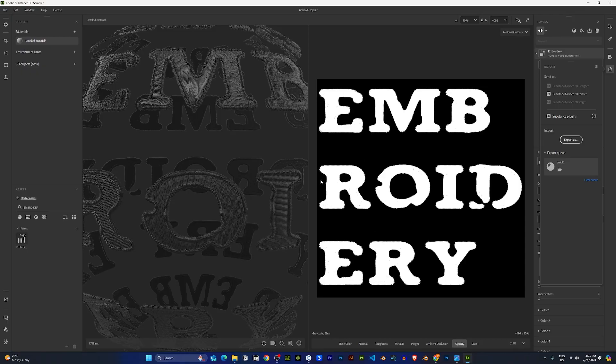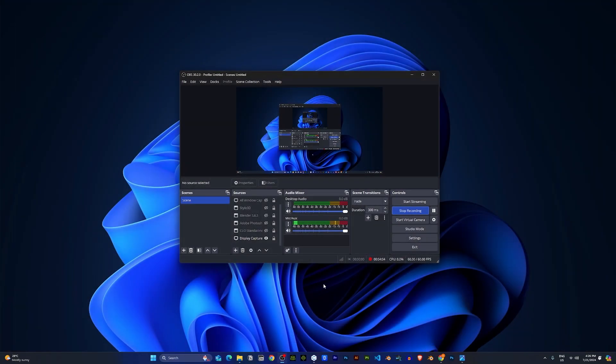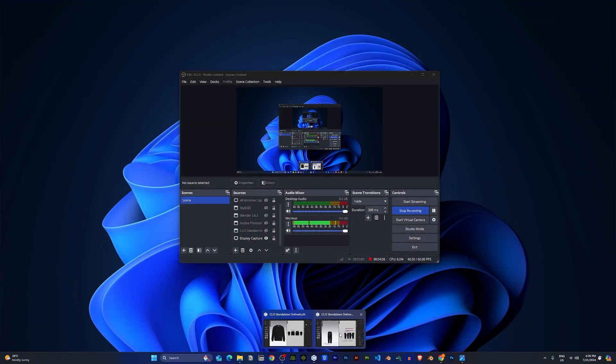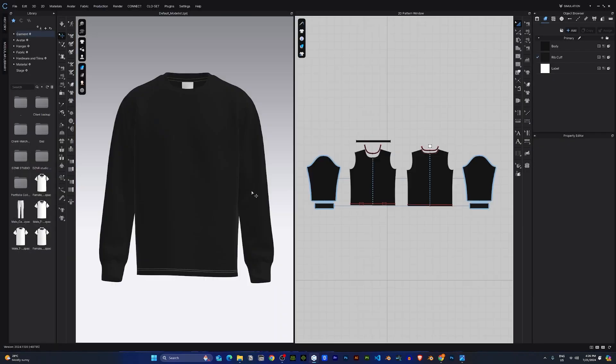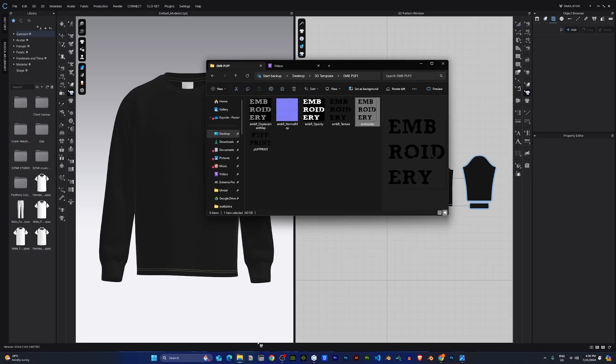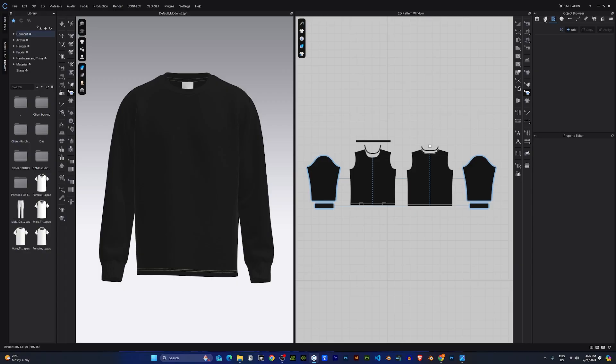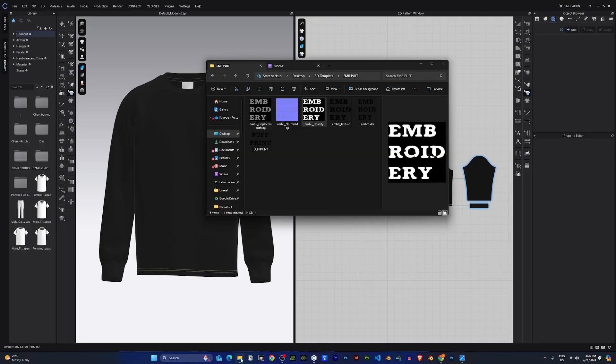So we are done in Sampler. I'll just close this app and head to CLO3D. In CLO3D, the first thing I would like to do will be to import under the Object Browser. Go to the Graphics section.